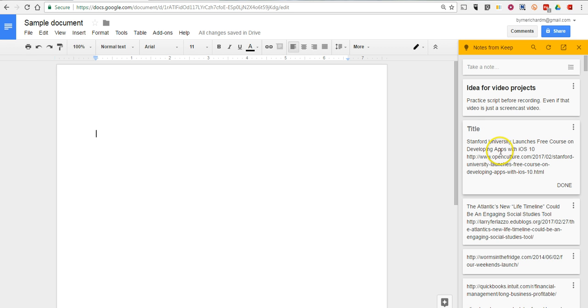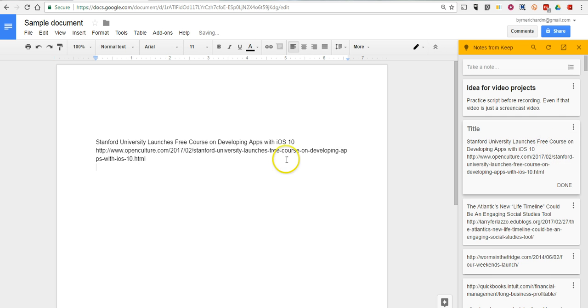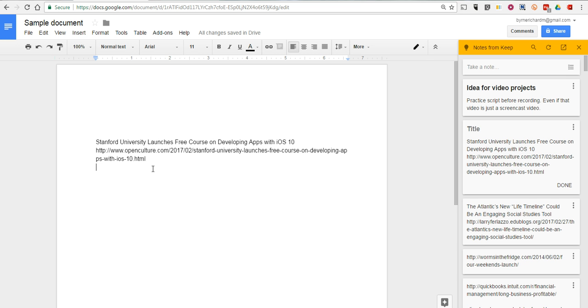Now the neat thing about this is, if you've used Google Keep for bookmarking, you can go and say I want to add document, and now you have that link added into your document along with the title of the link itself, which could be really handy when your students are trying to create bibliographies or work cited pages after doing a lot of research.